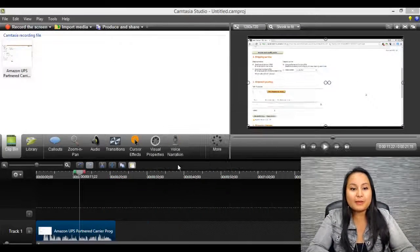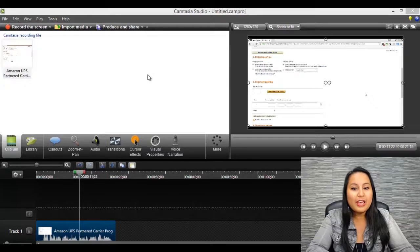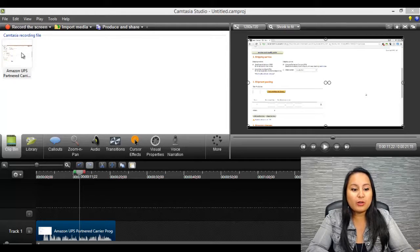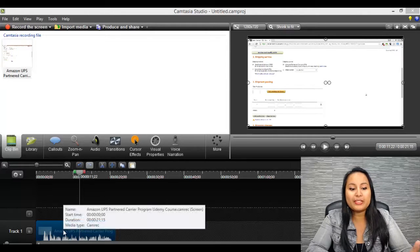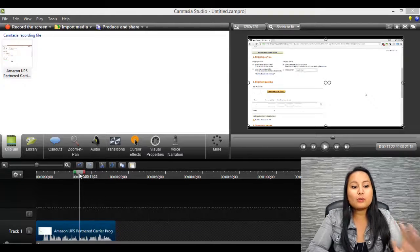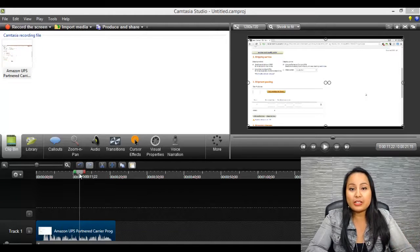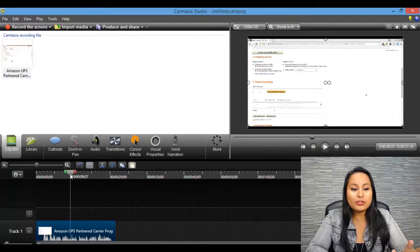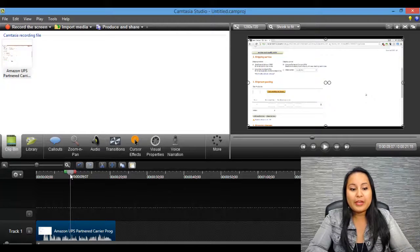So I'm here in the Camtasia dashboard, and I've already got a video uploaded and I've already put it into the timeline. So let's say that you've done your editing already and you're ready to add the watermark.